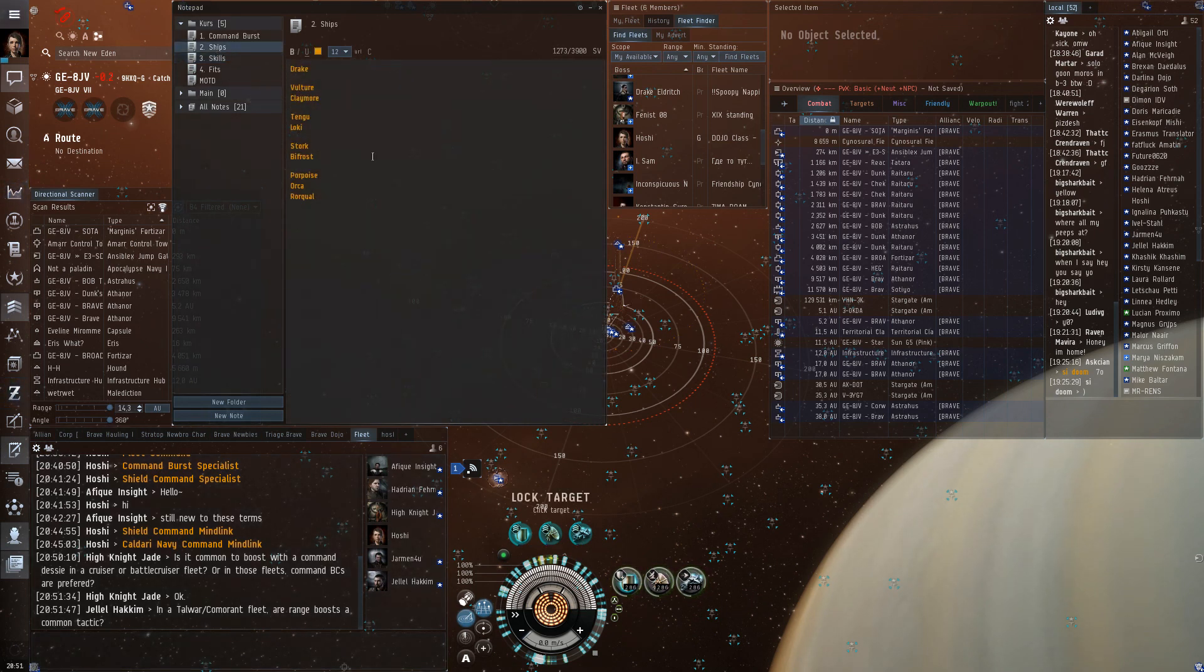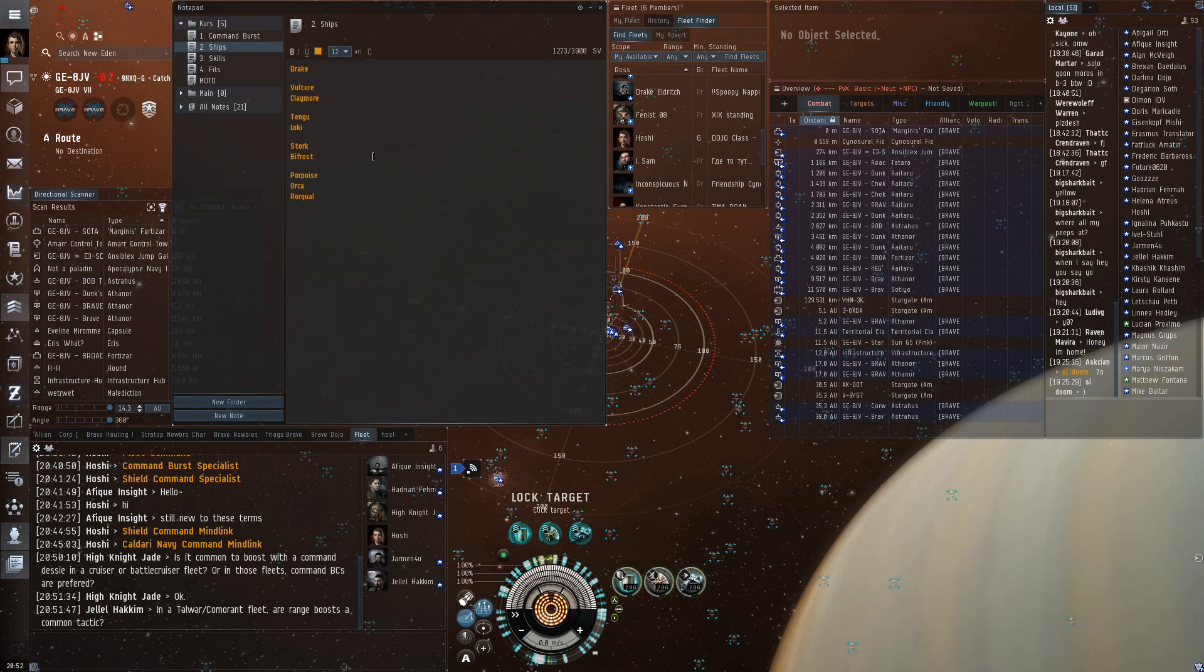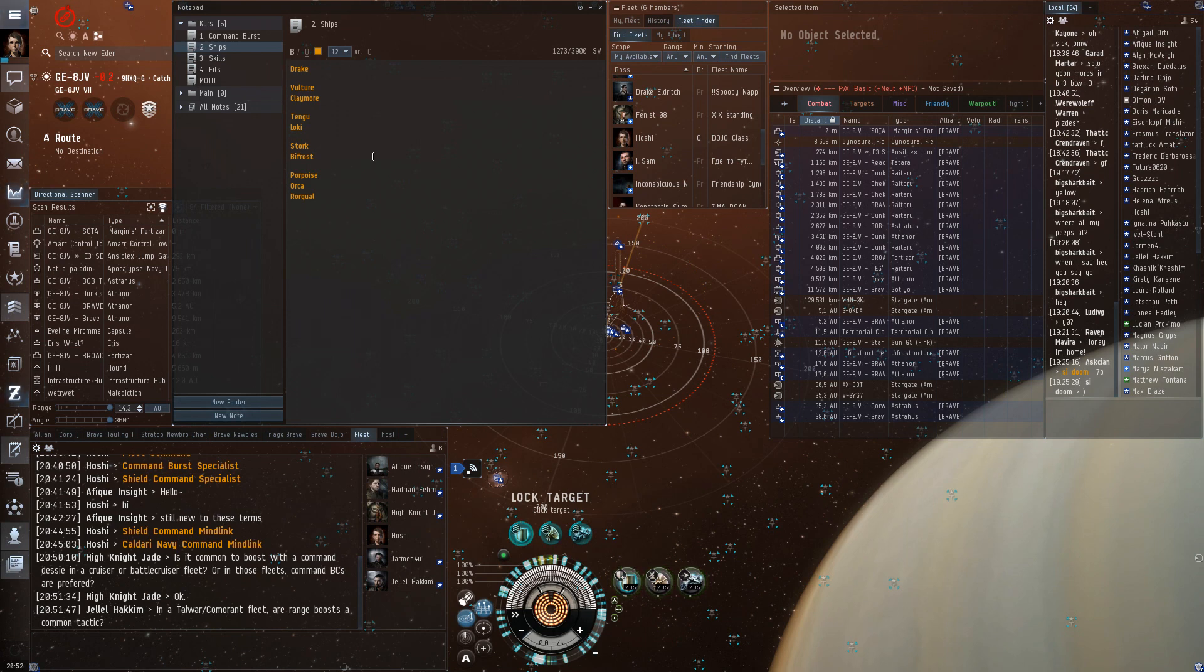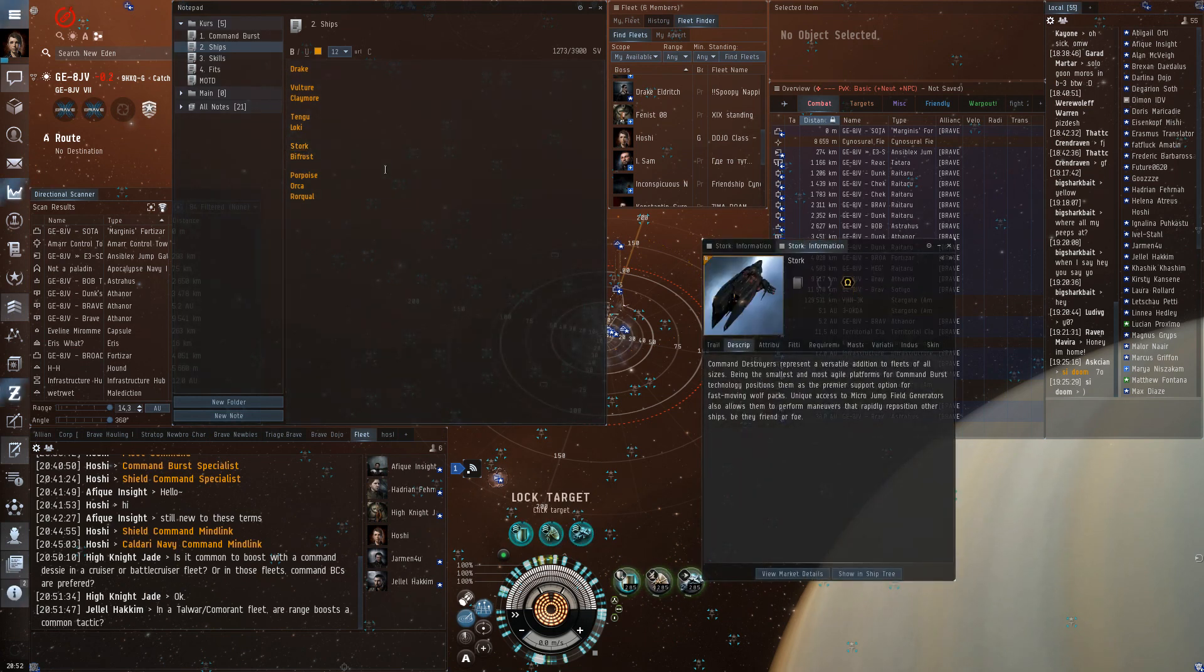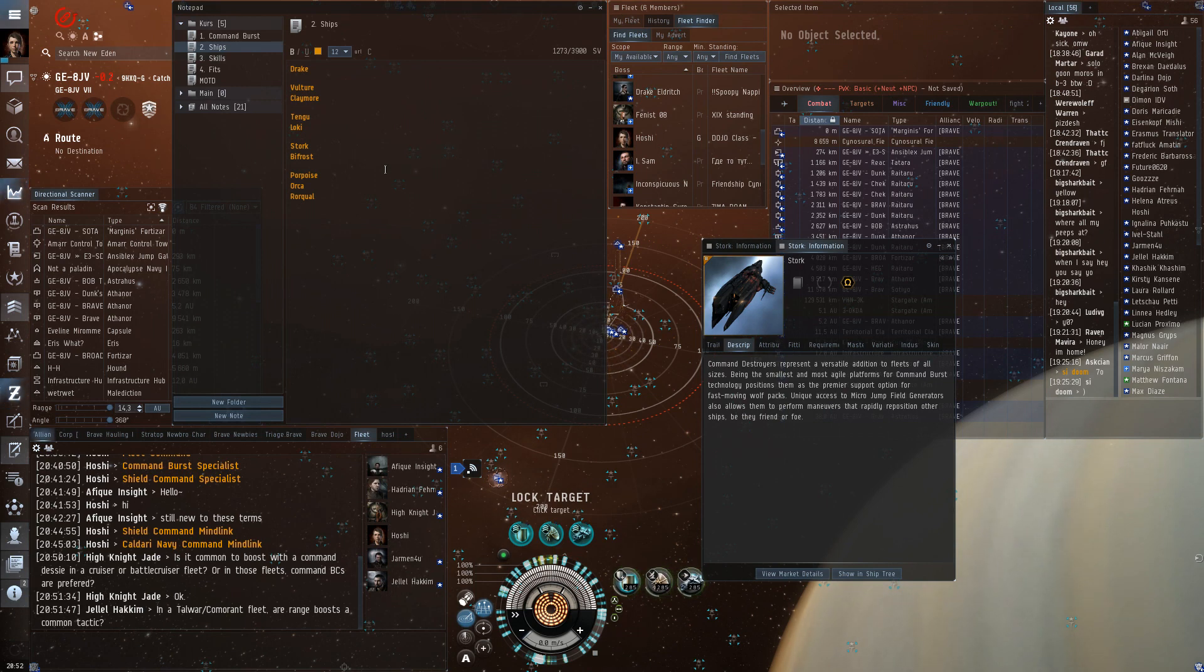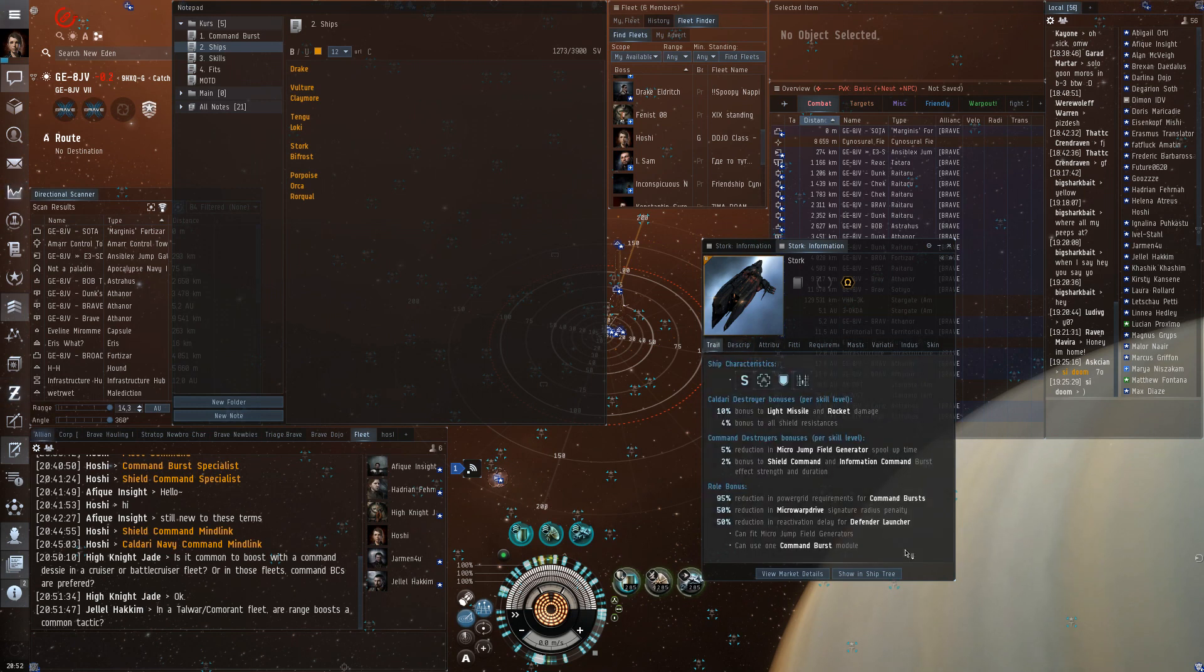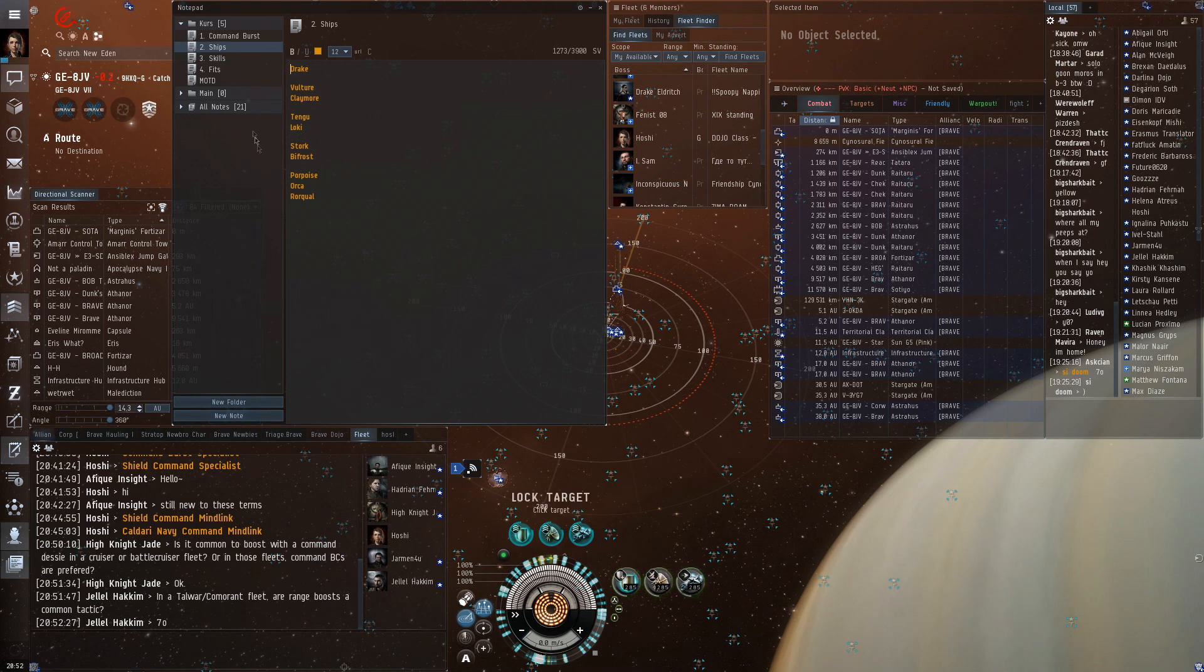And, I'm not sure. I think both Talwars and Kormrants have sensor boosters in their fits, so they're supposed to be able to reach locking range without the boosts, but it's still good to have. It's always good to have. Especially if there are newer people in the fleet that might not have as good skills, so their locking range is lower than normally.